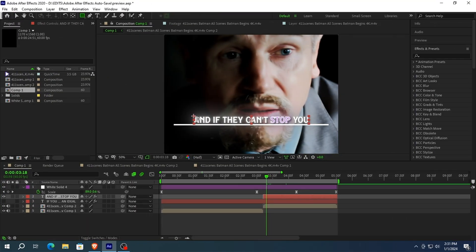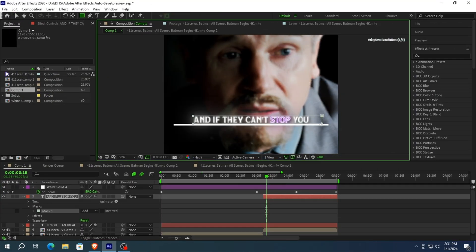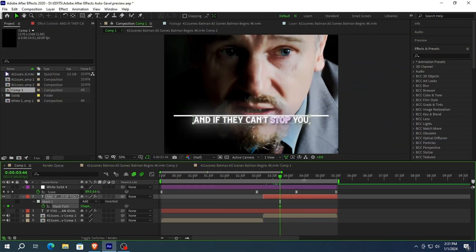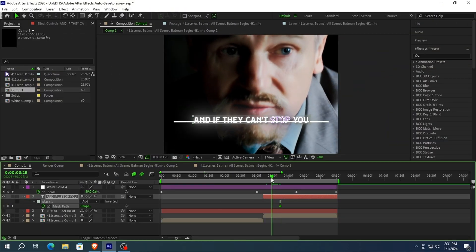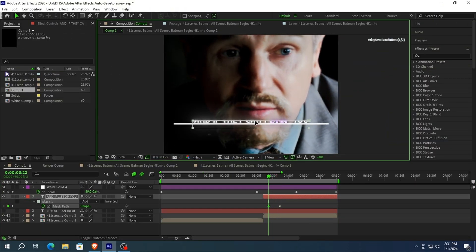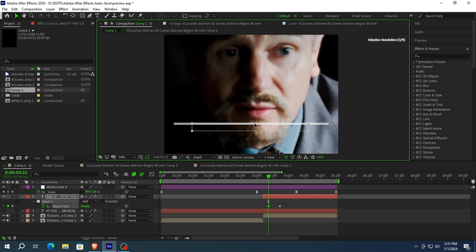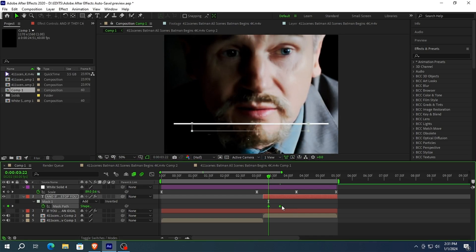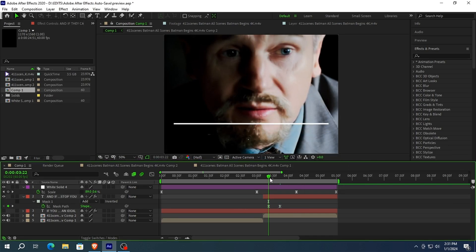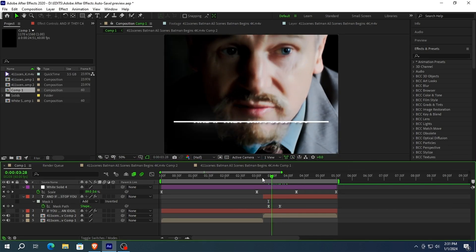Now select the other text and again make a mask. Press M on your keyboard and when the line goes up, make a keyframe and hide the text like this. Select the keyframes and easy ease them.